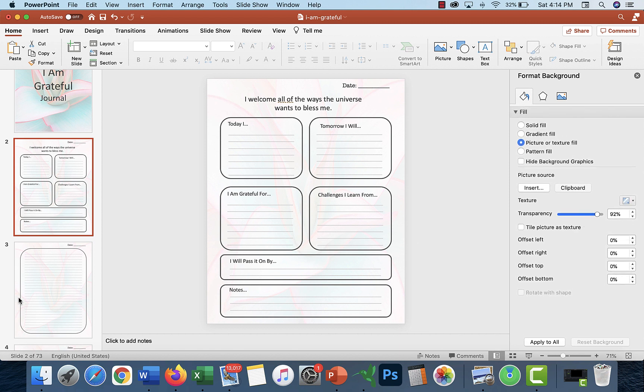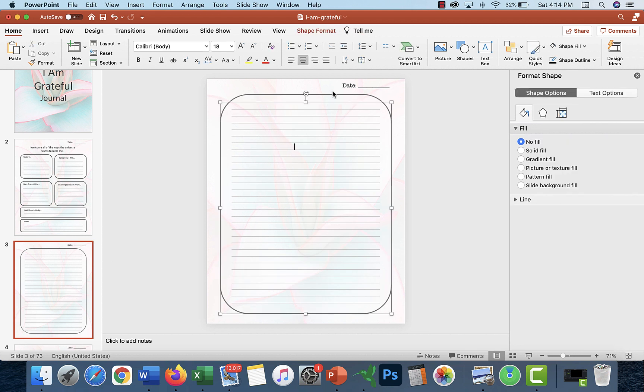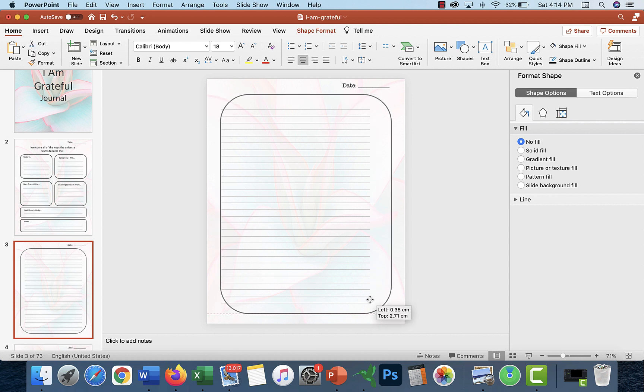I'm not really sure what else you guys might want to know other than you can change these shapes, add different things. These are just lines that we've created.